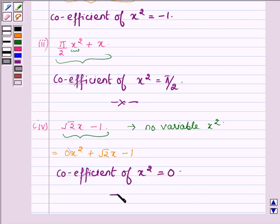So, we have the coefficient of x squared in this algebraic expression as 0, which completes the last part and hence the solution. Hope you enjoyed this session. Take care and bye for now.